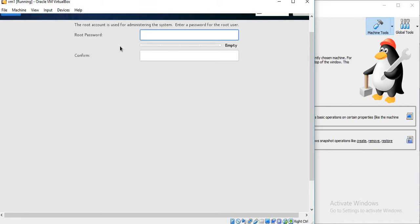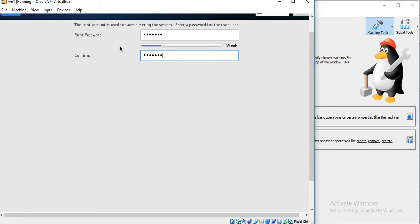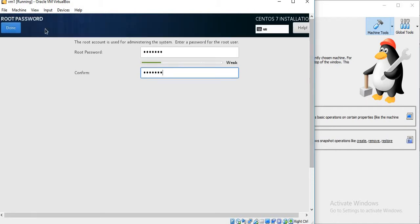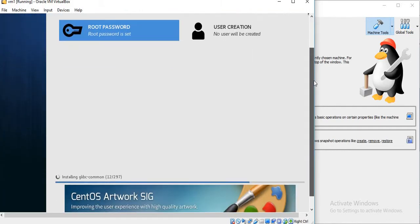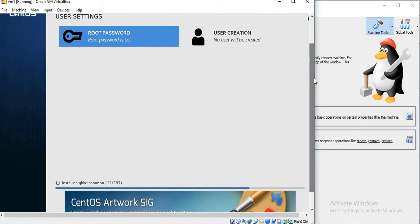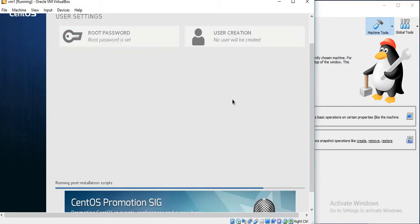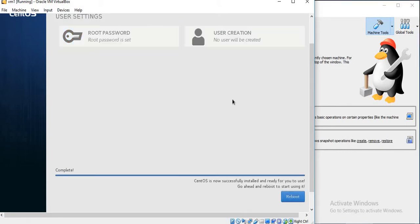Here I will simply set the root password. The installation has started. The setup has been completed, so we will just reboot the system.